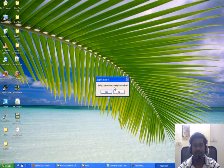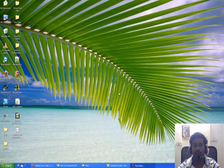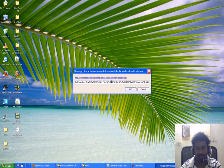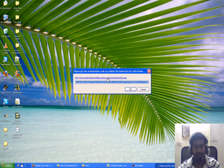The application is asking: did you get the activation key from online? So you have not got the activation key yet, so click now. Then click on this link, then copy this activation key.